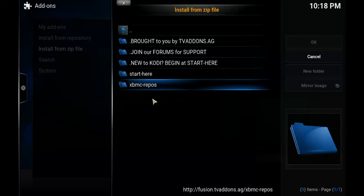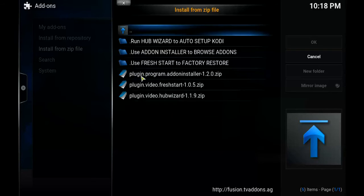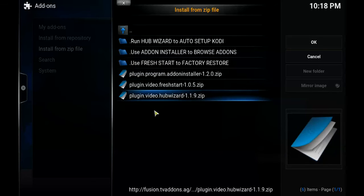From here you're going to open the Start Here folder. On this screen you want to go to the bottom file and open it, which says plugin.video.hub wizard.